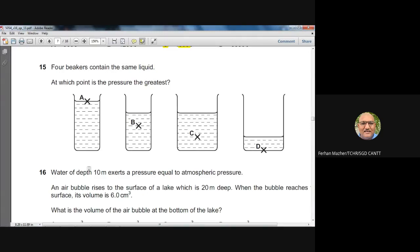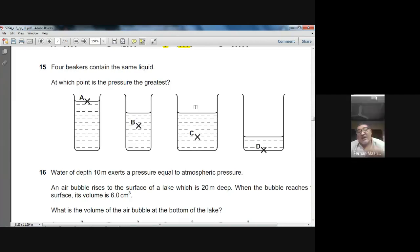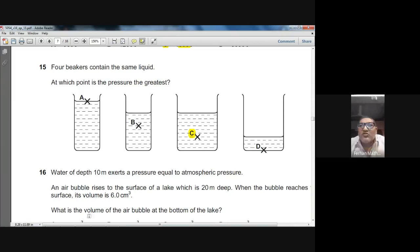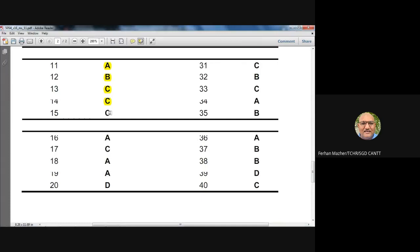Question fifteen: four containers contain the same liquid. At which point is the pressure greatest? Pressure inside a liquid depends on the depth of the liquid above that point. Point C has the greatest depth of liquid above it, so the pressure is greatest at C. Answer: C — confirmed.